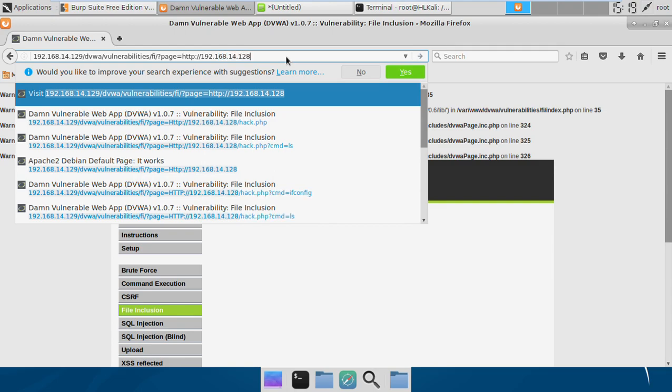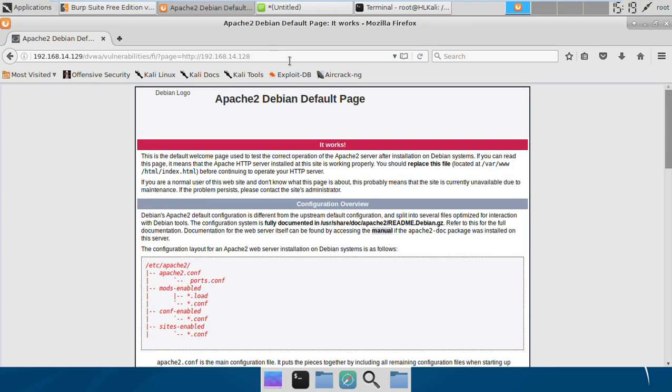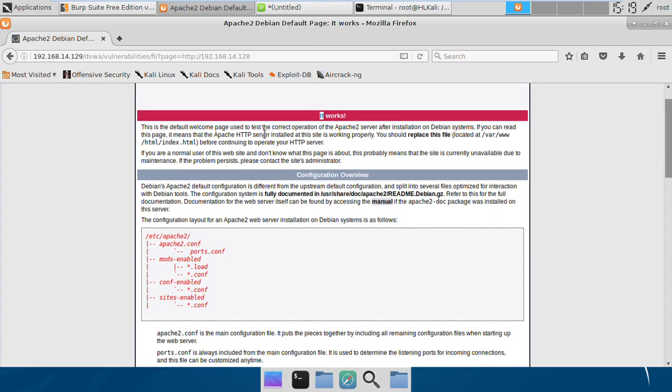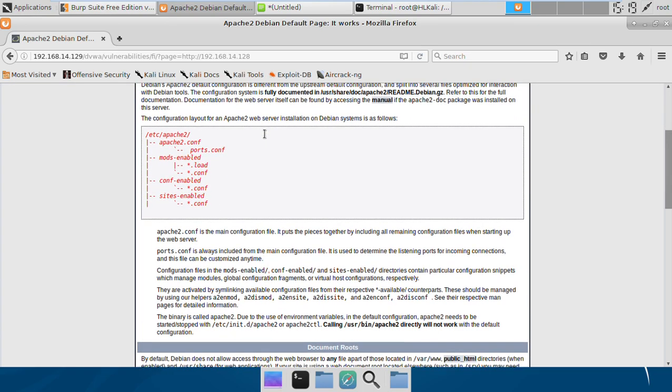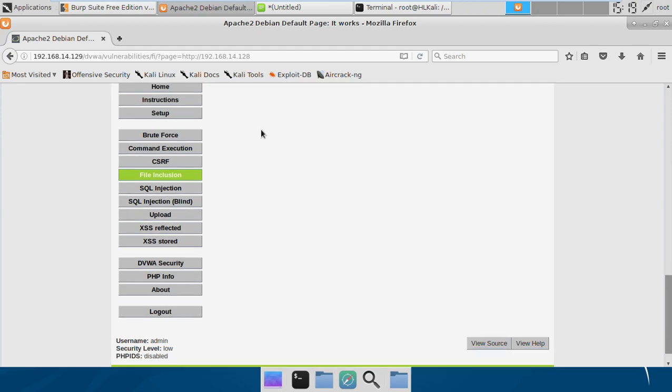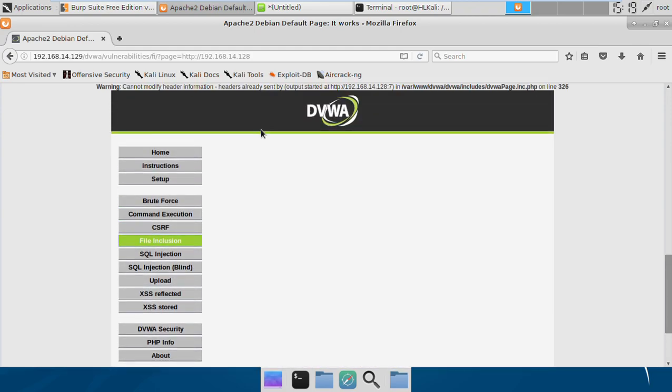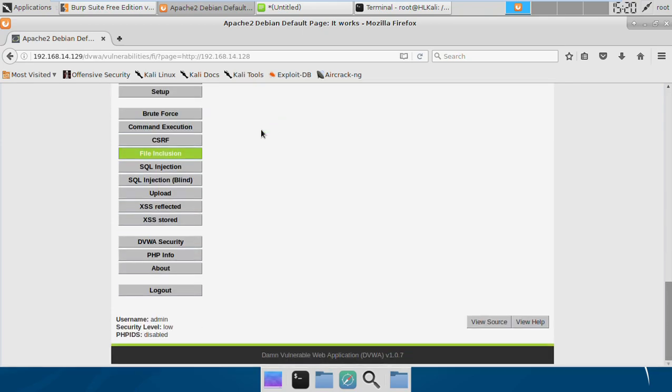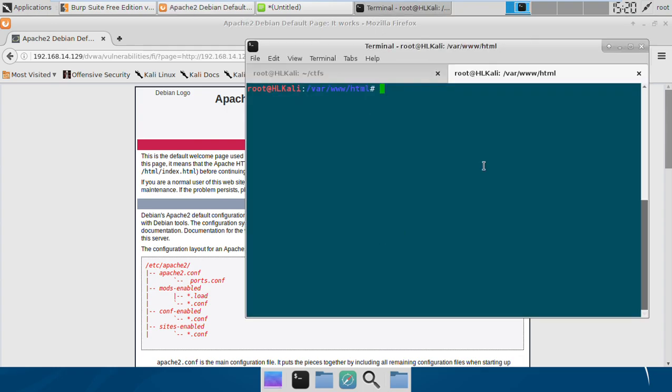This is my IP address. If I go to this IP, I get the Apache banner. That means it's allowing me to include remote files as well. This is an example of remote file inclusion.